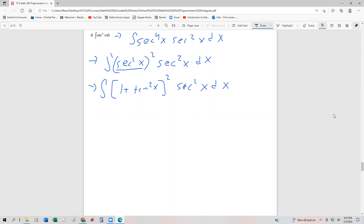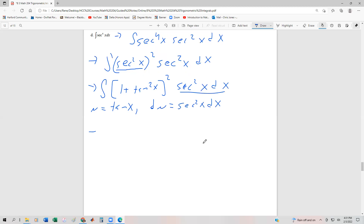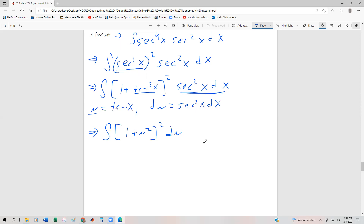And now we're u-sub ready. We know that the derivative of tangent is secant squared, so let's let u be equal to the tangent of x, and our du is going to be equal to sec squared x dx. That's exactly what we need. Wherever we see tangent, we plug in u; wherever we see sec squared x dx, we plug in du.